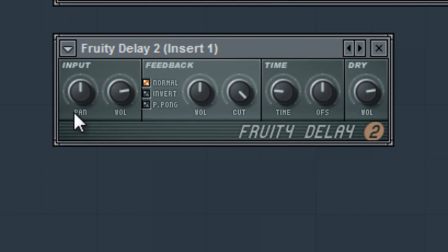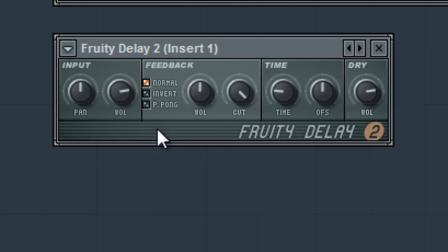Here we have our input section, which will adjust the panning and overall loudness of our delay. Here is our feedback section, where you can adjust the delay type, number of delays, and the clarity of the delay.